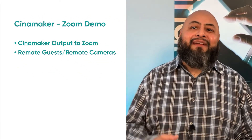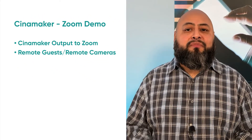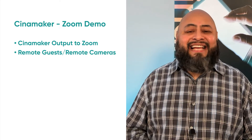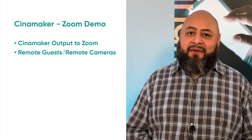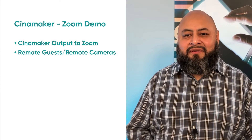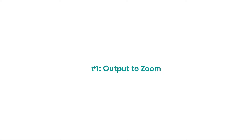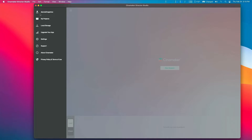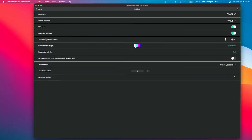In today's webinar, I would like to give you a brief demo of the two Zoom integration features now available in Cinemaker. We're going to start with Cinemaker output to Zoom sessions, then we will explore the remote guests and remote camera. It's time to share my Cinemaker director setup. First, we must go check our Cinemaker settings. On the top left of Cinemaker is our menu icon. Click and then select Settings. Look for the line that has Send AV Program Out to Cinemaker Virtual Webcam Driver.